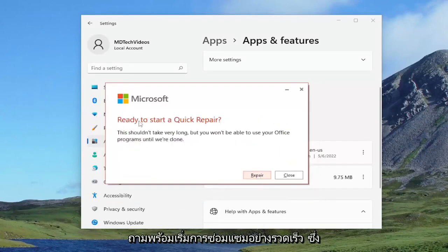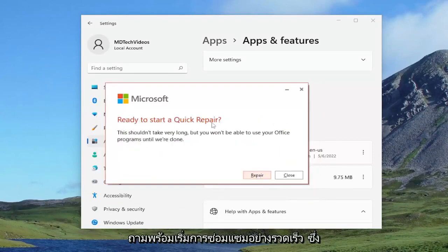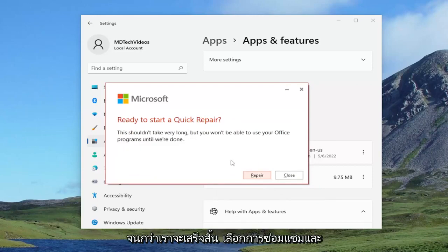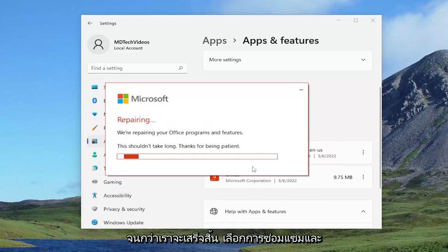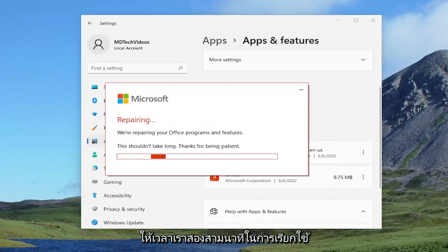It's going to ask ready to start a quick repair. This shouldn't take very long, but you won't be able to use your office programs until we're done. Select repair, and then give this a couple minutes to run.